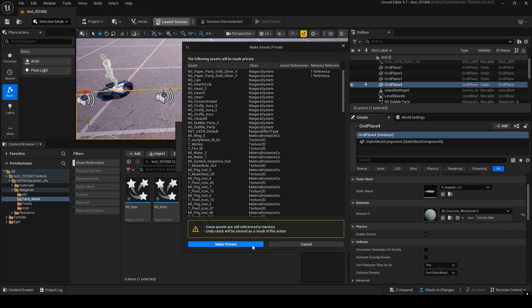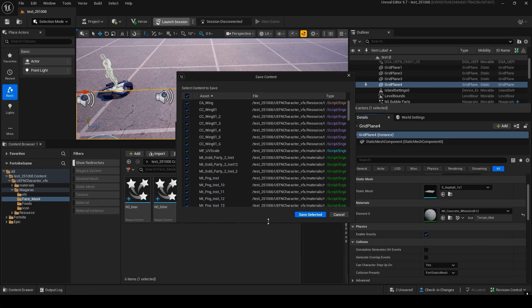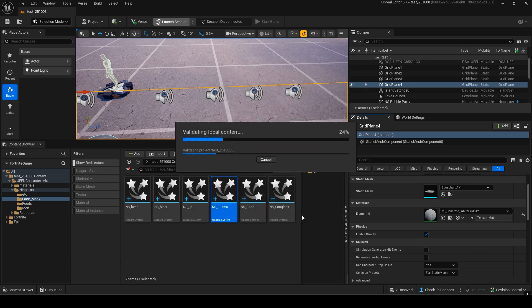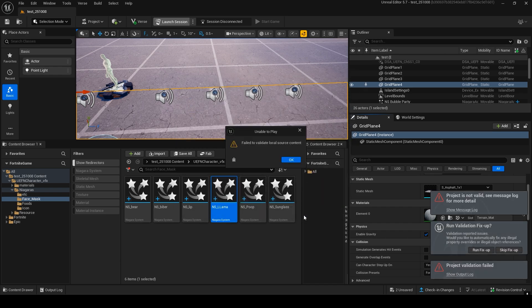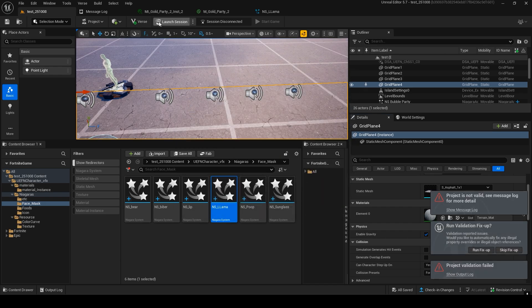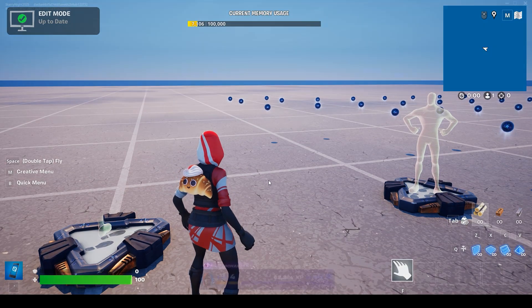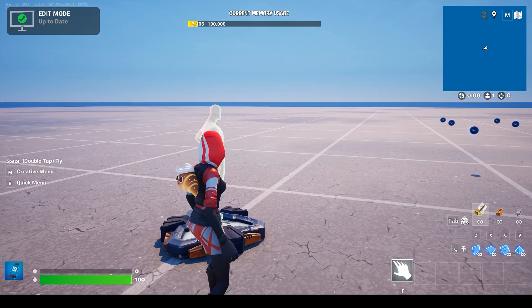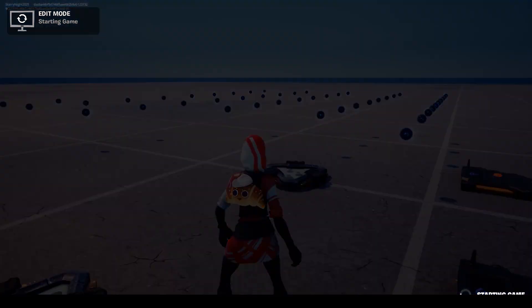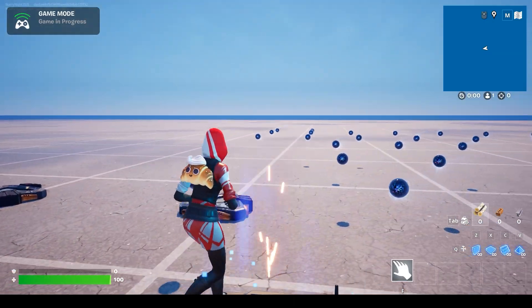When you press Launch, you'll see a message that says Make Private — go ahead and select that. Now, when you start the game, I'll show you how each one looks.